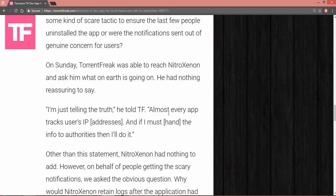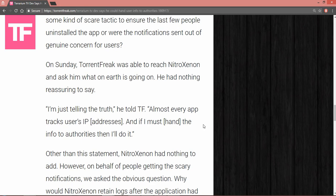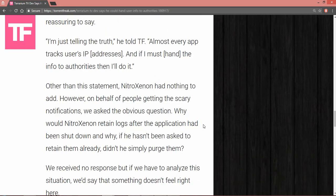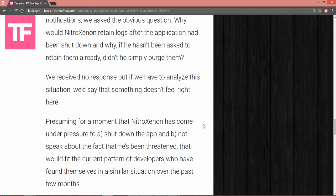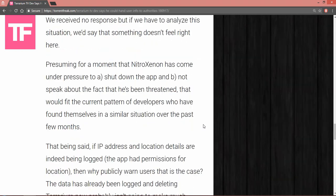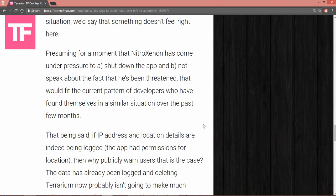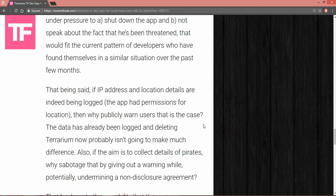He also told TorrentFreak that most every app tracks user IP addresses. Yeah, and I must hand information over to authorities, and I will do it upon their request. It had to be shut down. Anything with regards to the logs, data, information, IDs, it goes on and on. The speculation is that IP addresses and location details are indeed being logged. That being said, if the IP address and location details are indeed being logged, the app had permissions for that location.